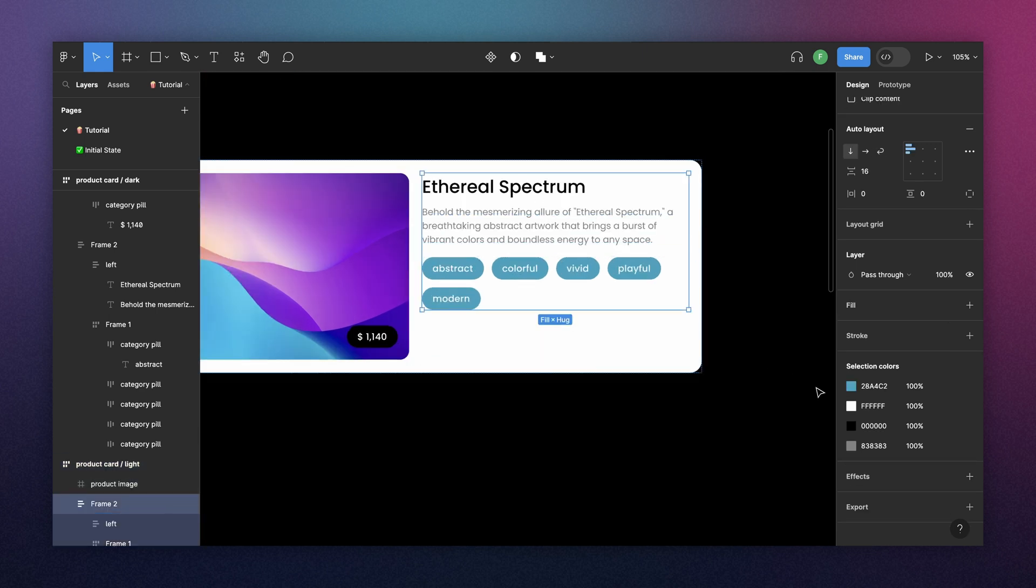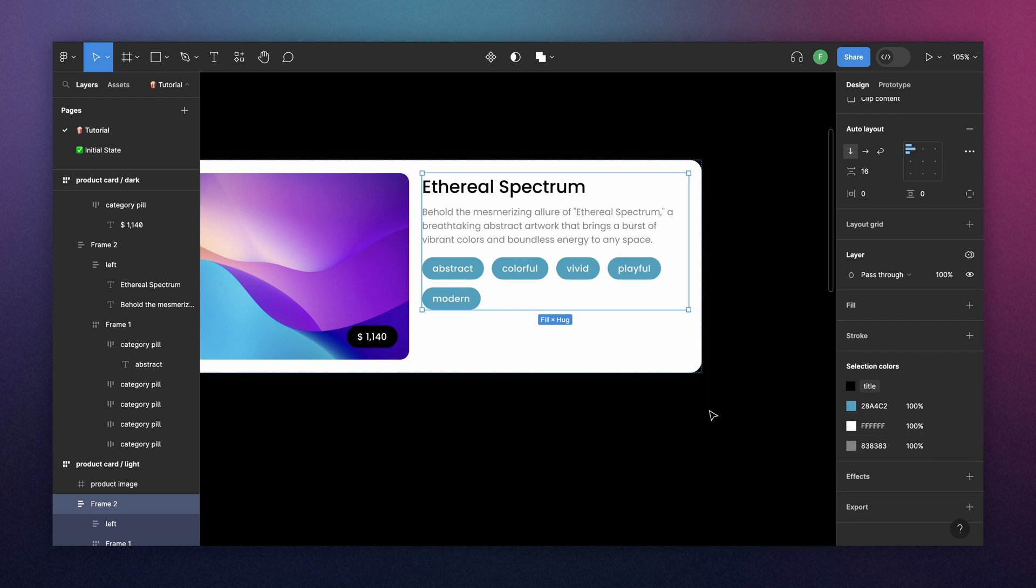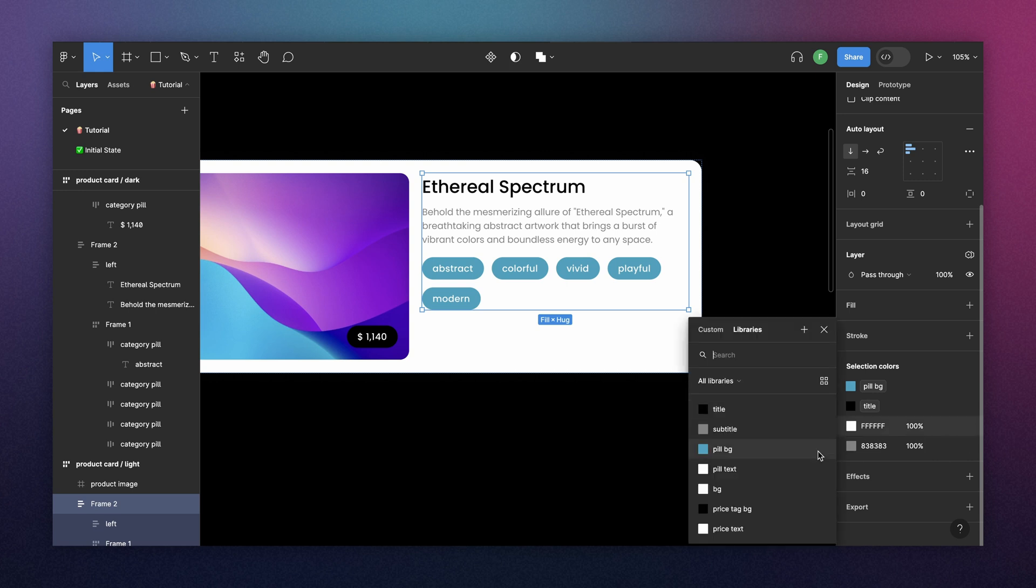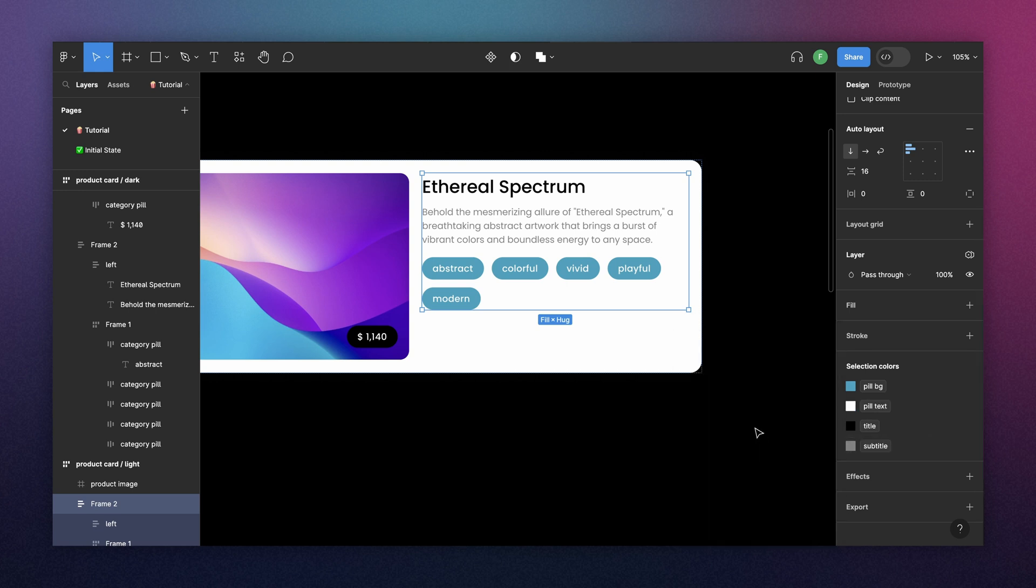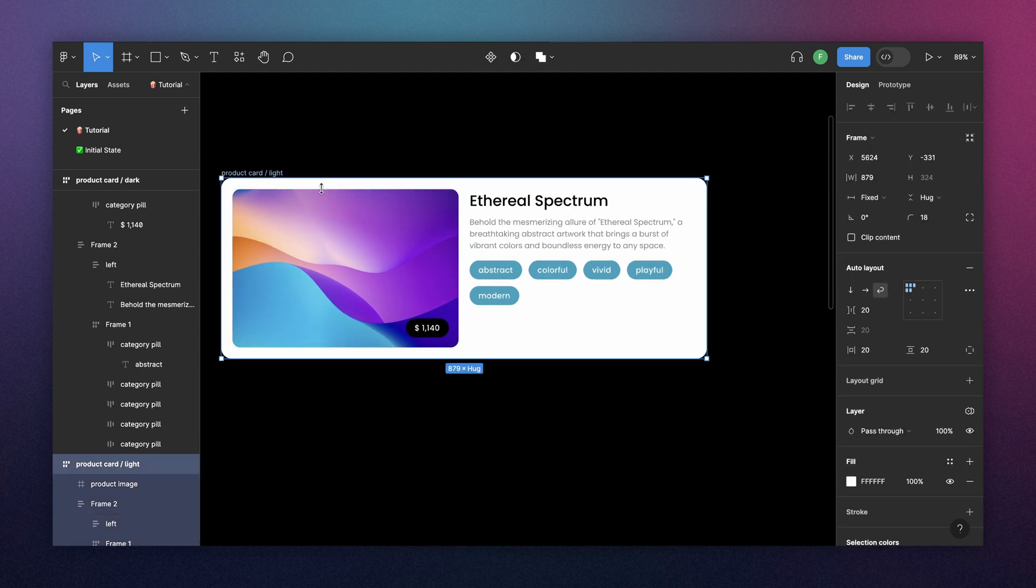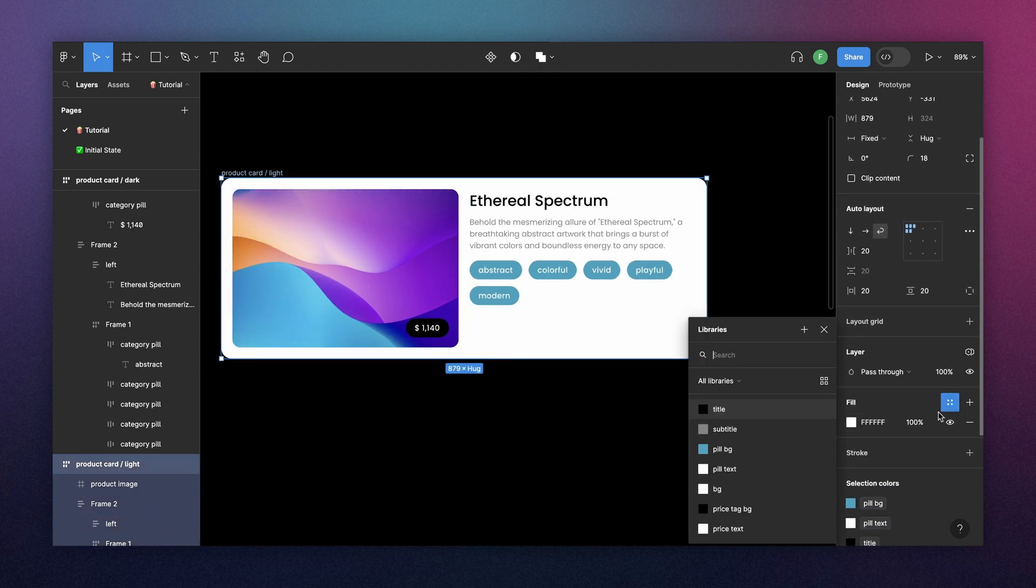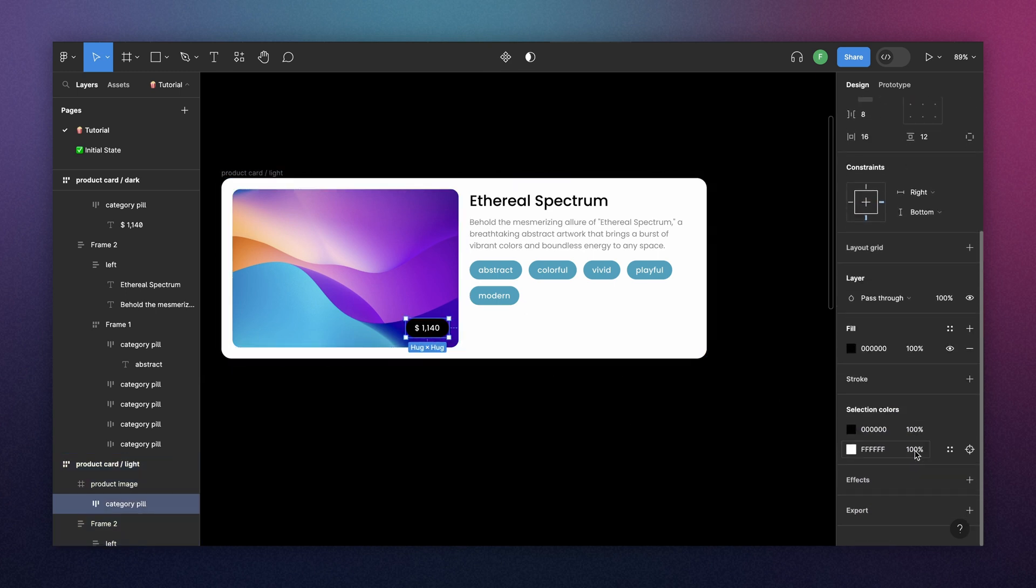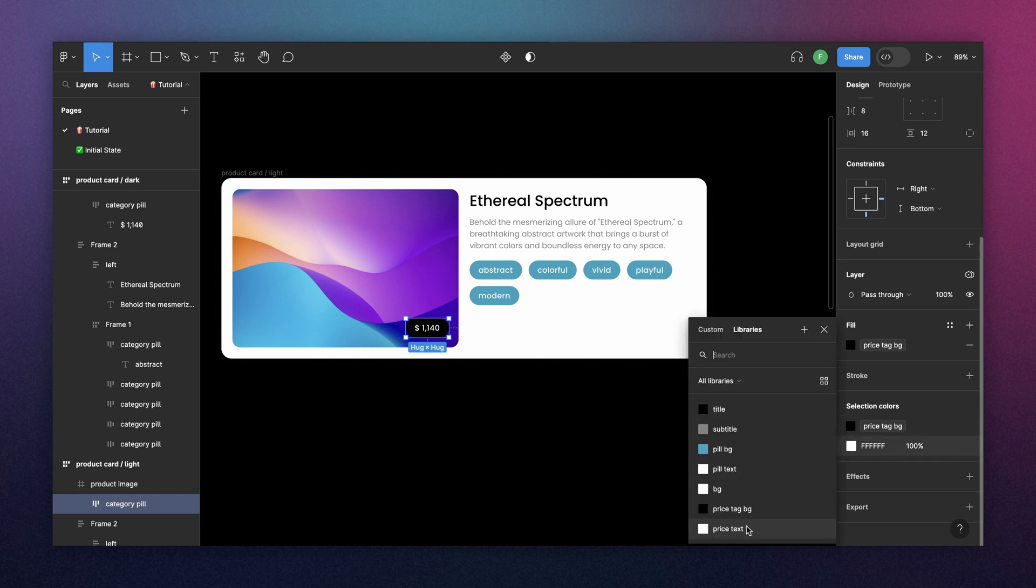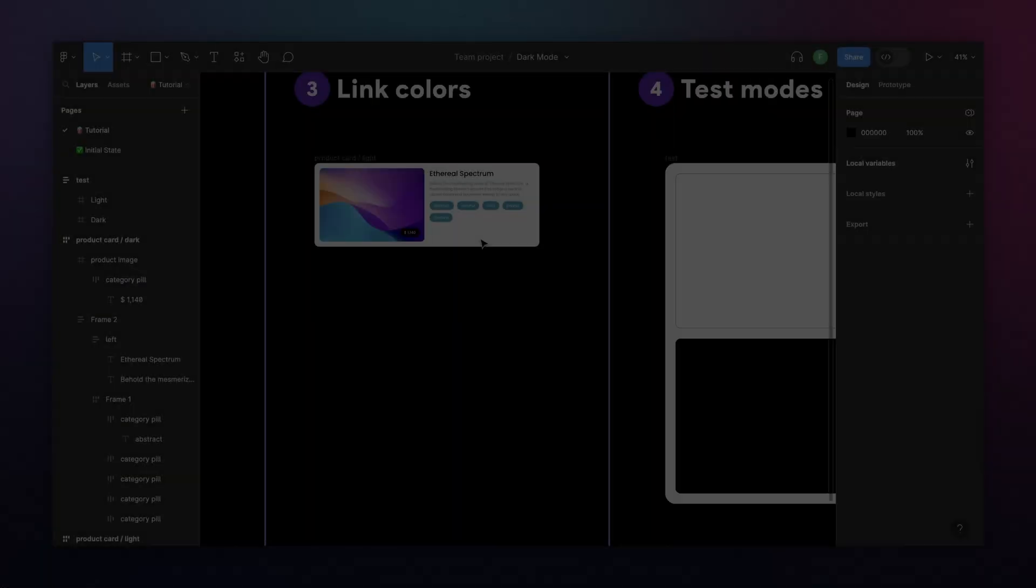So we're going to select this. We know that the black is the title. We know that this is the pill. This is the pill text. And this is the subtitle. Now, when we select this, we know that this white is the background. And then we select the price. And we know that black is price tag background. And this is price text. That's it.